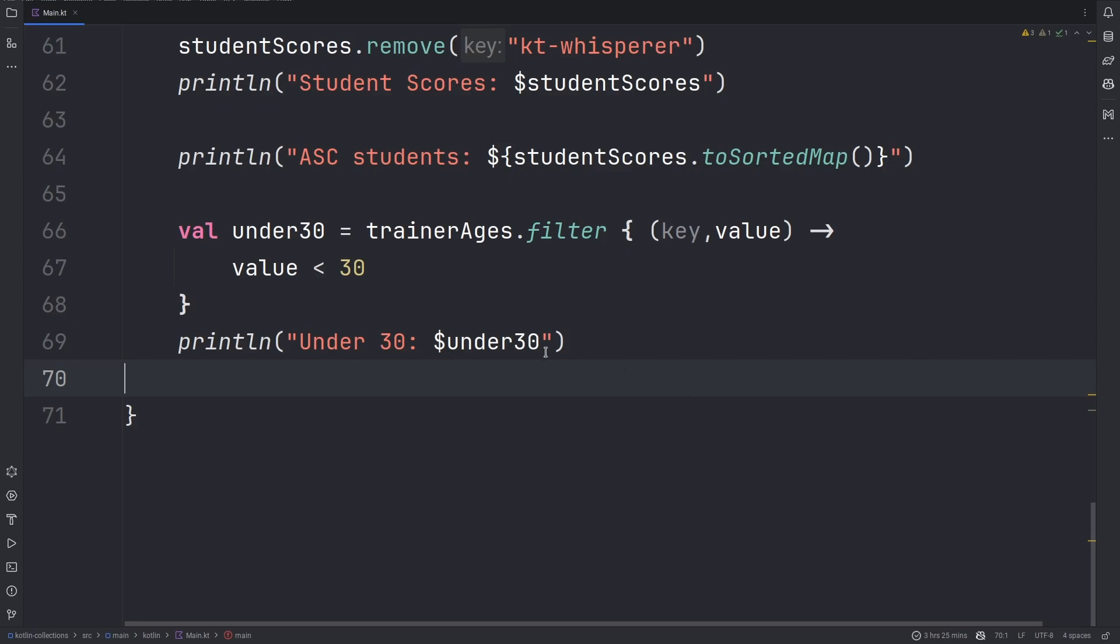We could also use filterKeys to only filter through the keys and filterValues to only filter through the values depending on the choice that you want. The syntax is the same with filter.